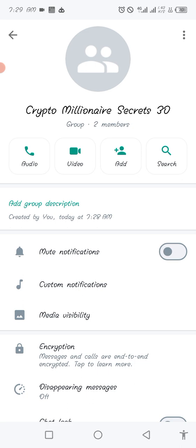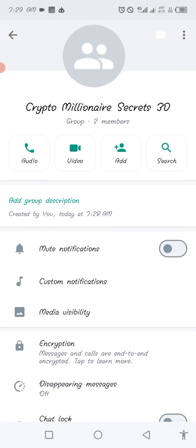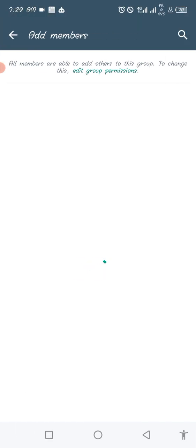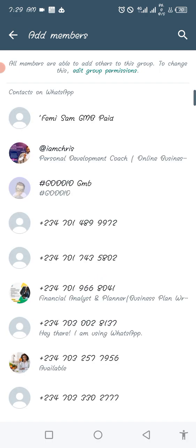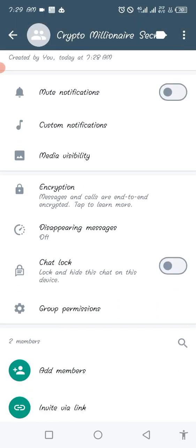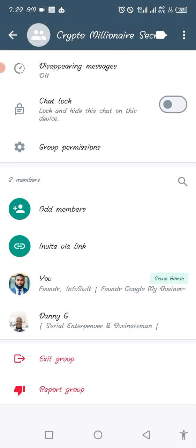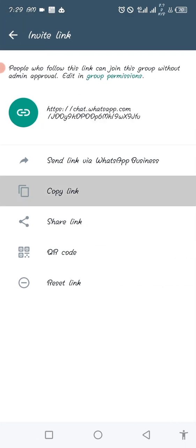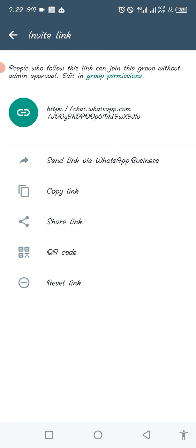Now if you want to share a link so other people can join your group, click on the 'Add' plus button. Once you click 'Add,' you can add people from your contact list, or if you want to share the link, scroll down and you'll see 'Invite via Link.' Tap on it and you'll see 'Copy Link' — you can copy the link or share it and post it on your social media, website, or wherever you need.